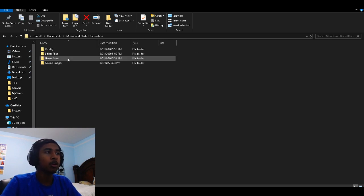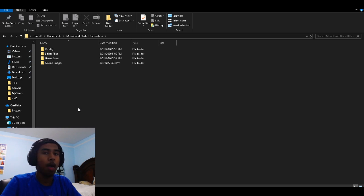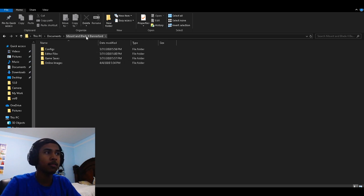Basically, you go underneath your Documents folder after you launch up Mount & Blade Bannerlord. You should go to the Bannerlord folder in the Documents.